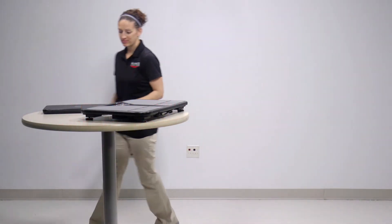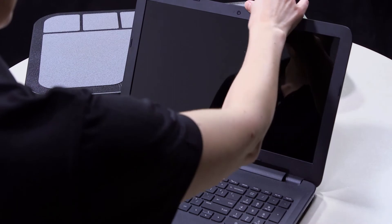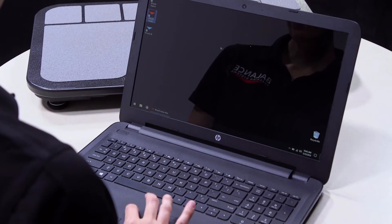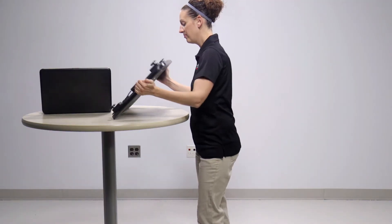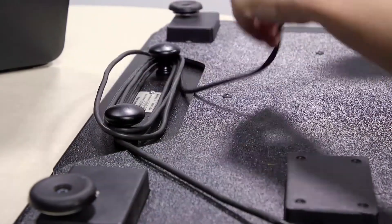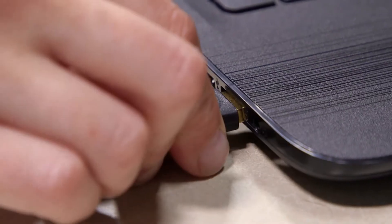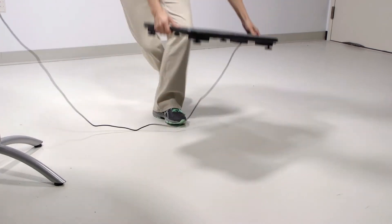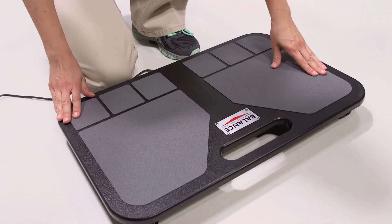To begin, find a quiet space with hard flooring or low-pile carpet to perform testing. Turn on your computing device and double-click the B-Tracks software icon on the desktop to open the software. Unwrap the cord on the B-Tracks Balance Plate and plug it into any available USB slot. Place the B-Tracks Balance Plate on the ground.